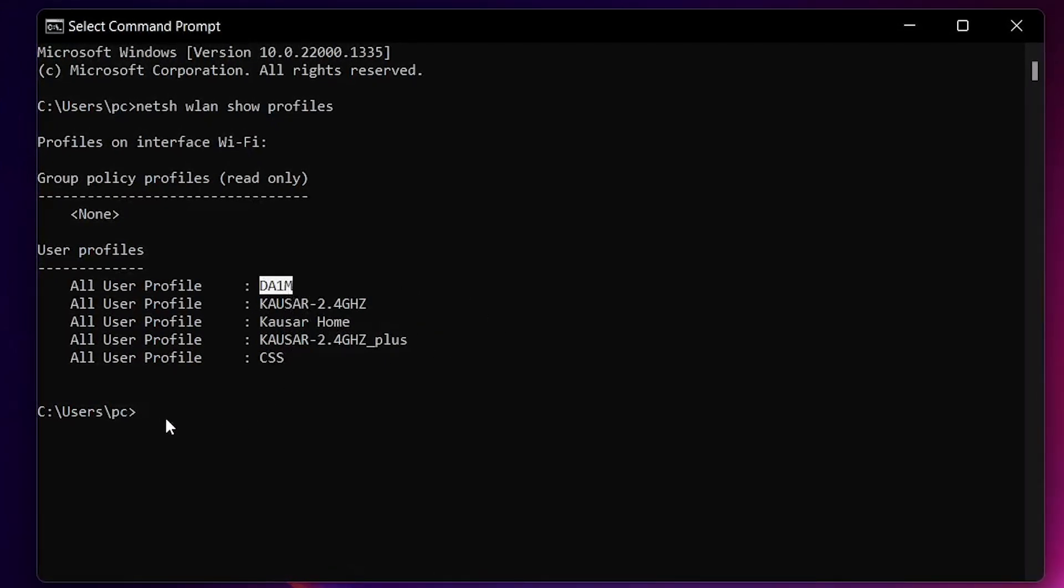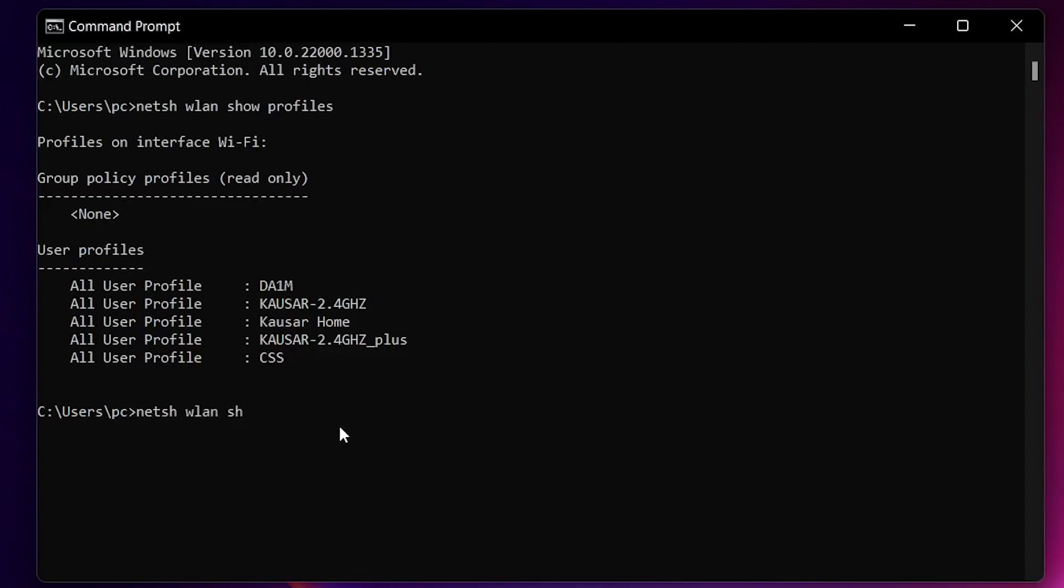I'm going to tell you how to do it. Then just type in again: netsh wlan show profiles, and then the double quotation, then write in the name of the internet.